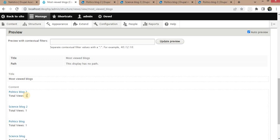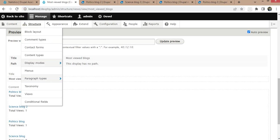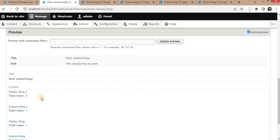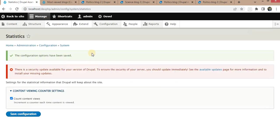Sometimes, even after enabling the Statistics module, you will still get the total view count as zero. In that case, check the configuration settings and make sure you have checked 'Count Content Views' so that it will increment the counter each time content is viewed.